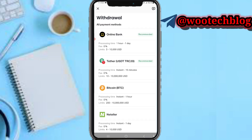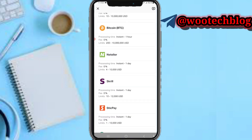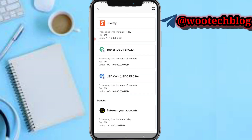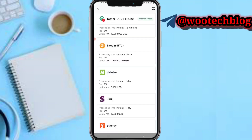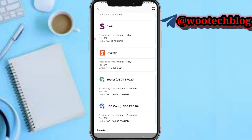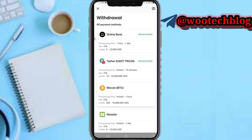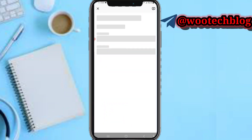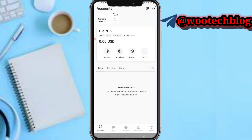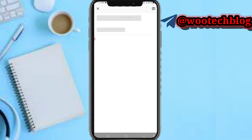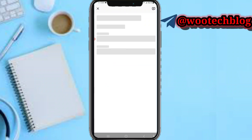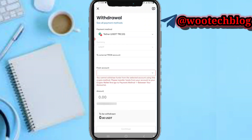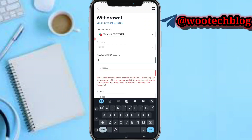Now you'll see USDT options. You'll see USDT TRC20 and USDT TRC20. The method I prefer is USDT TRC20. For example, I want to withdraw from my USDT TRC20 — I'll just tap on 'Withdraw Recommended' and now input the TRC20 wallet address.